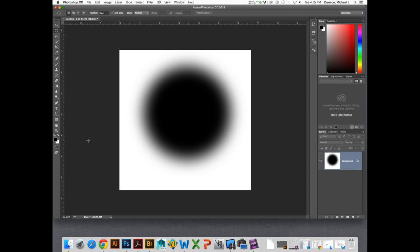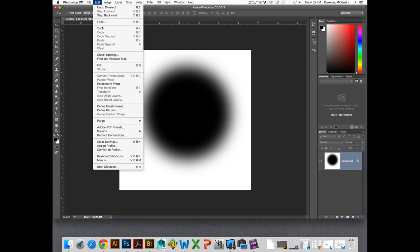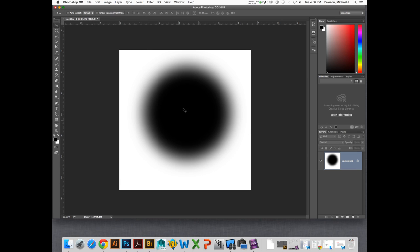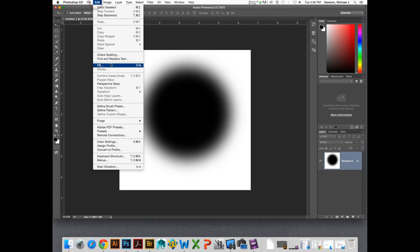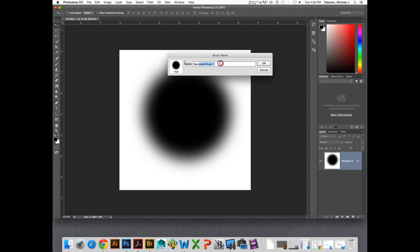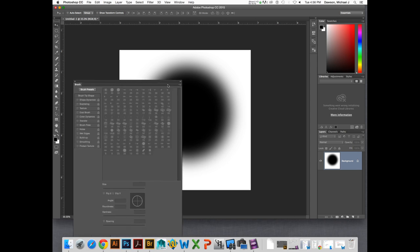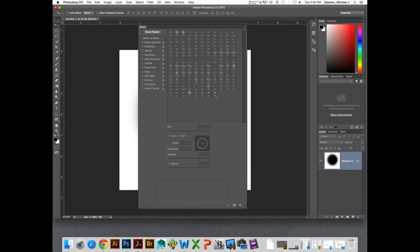Press Command-D to deselect, just because the marching ants are slightly annoying. Then go to Edit > Define Brush Preset — remember, we're creating a brush. The black areas of the brush are going to become the brush, and the white areas are going to become not the brush. Go to Define Brush Preset, give it a name because there are a lot of brushes out there — please name your brushes. As soon as you hit Enter, a new brush will appear in your brush palette.